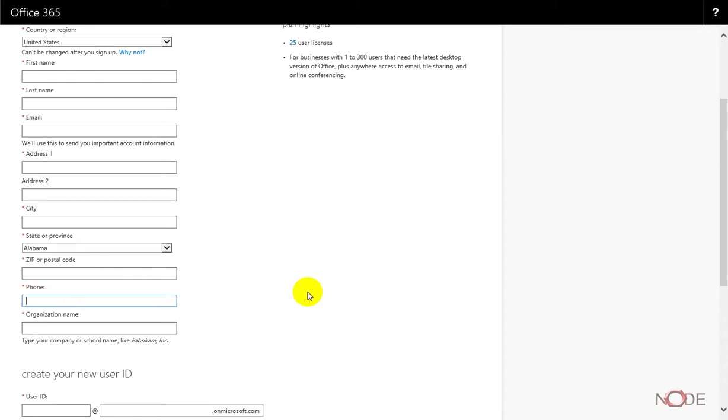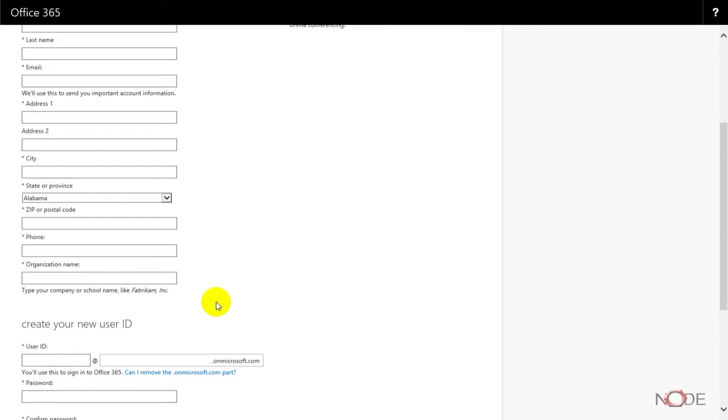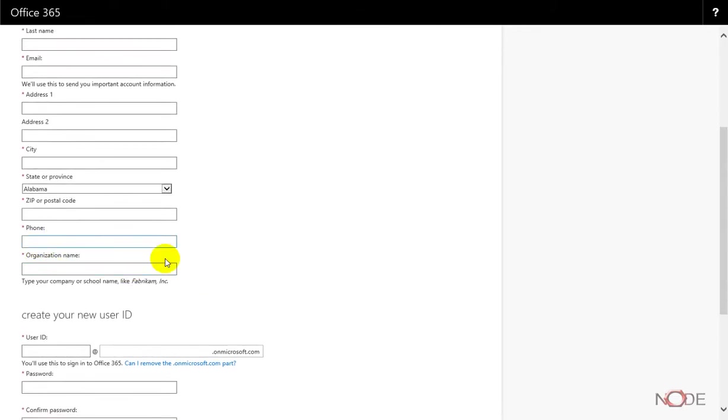That's why I want to bring that up so that you don't just enter your Google phone number or something, because Microsoft's system will not allow this trial to complete without a phone number that it can verify that it's not like a Skype number.